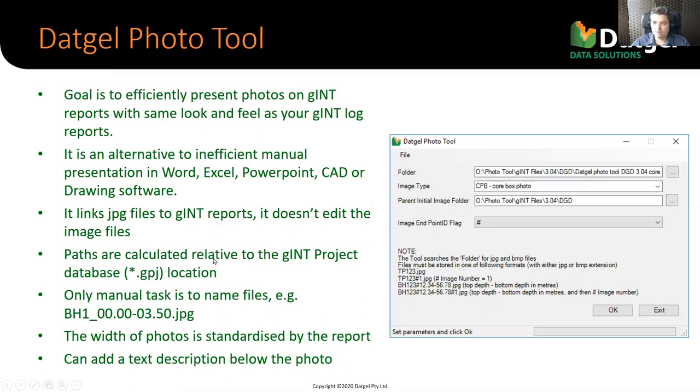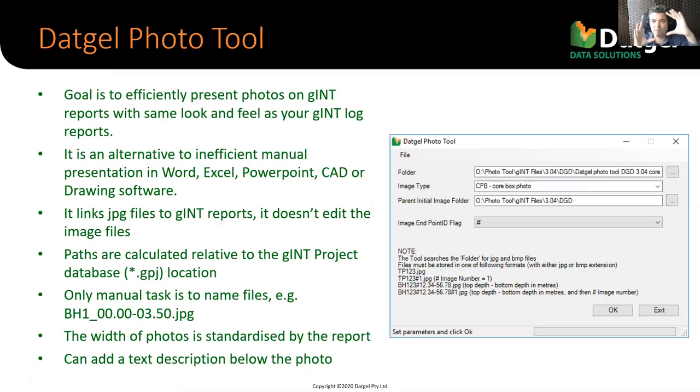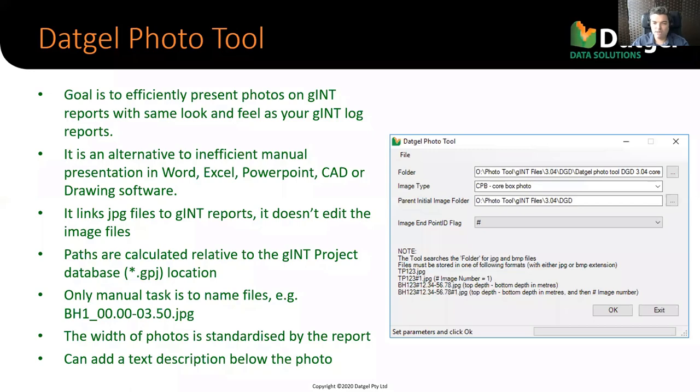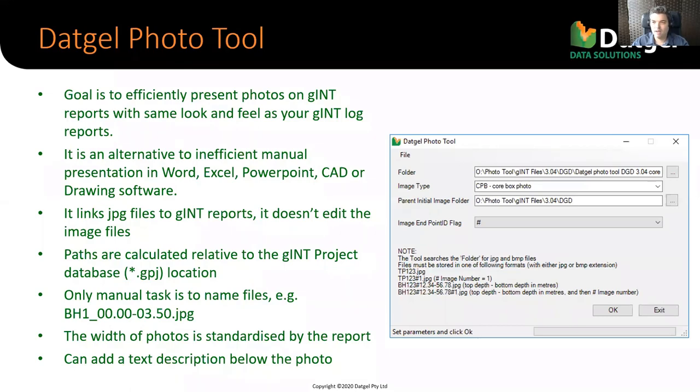So, we're not importing the images into the Gint database, we are essentially creating the data, the information in that step, that we can then calculate a path. When you print the report, we can calculate the path and we link the photos to the page. Now, when we present the photos, the widths are standardized to fit the size of the report. We constrain how big or the maximum horizontal, maximum vertical of the image. So it all looks neat and tidy. We don't skew the image, it maintains the aspect ratio. And you can add, you can type a text description into the database, into the Gint table, and that can display below the photo on the reports.